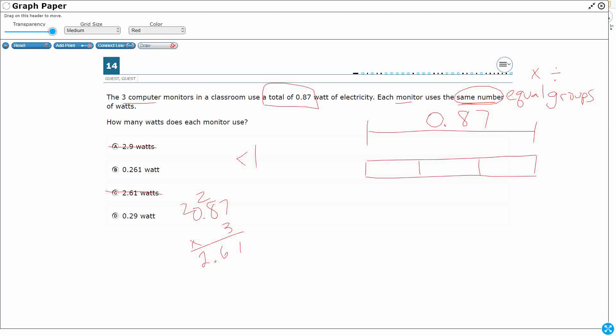Well, look what happens if you try to multiply this. How is it going to work if each of these are 2.61? So even if you didn't know that it was automatically division, try multiplication. See if that makes sense. Obviously, that doesn't.